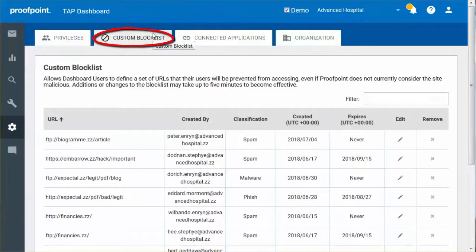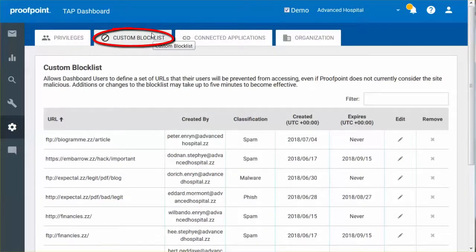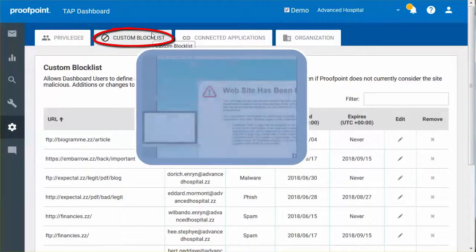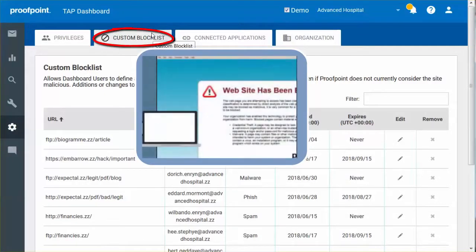The Custom Block List is a customer-defined set of URLs which are blocked. In the event that an attempt is made to visit a block-listed site, the user will be served a block page.